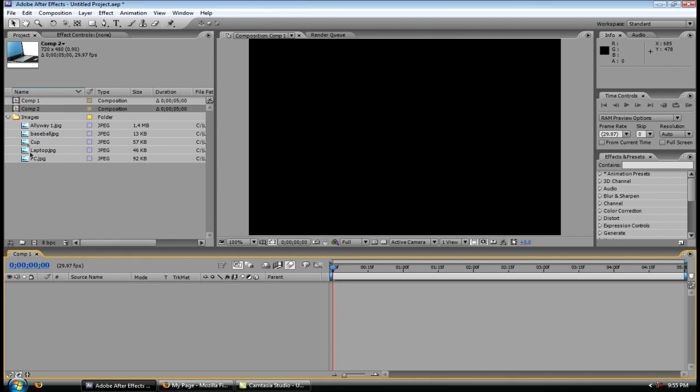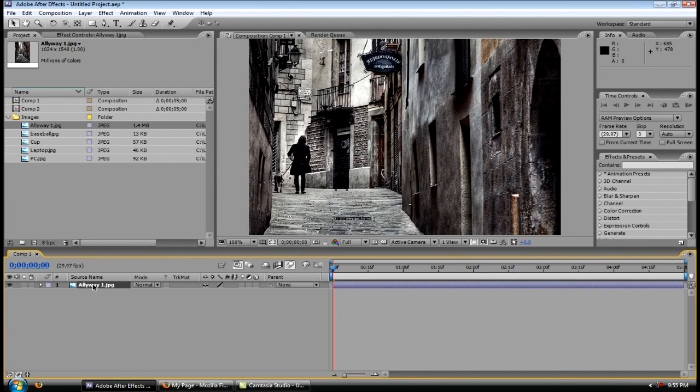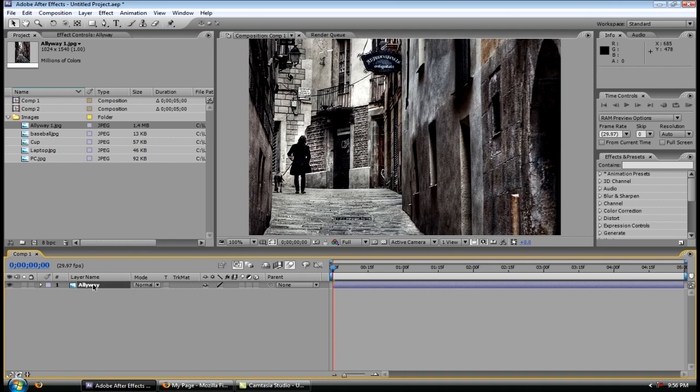One thing to keep in mind is if you want to rename things, simply click on the layer, hit enter, and name it whatever you want. And when you're done, simply hit enter once again, and it'll save it as is.